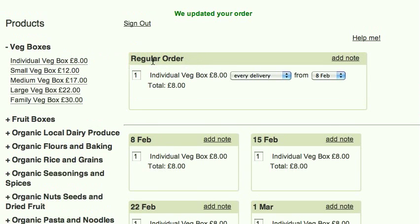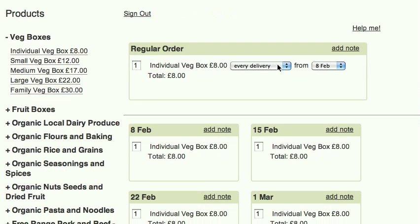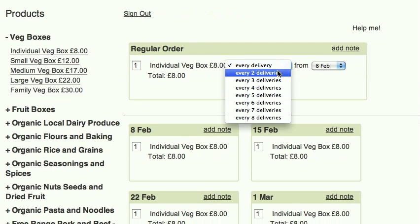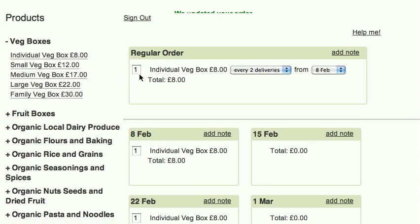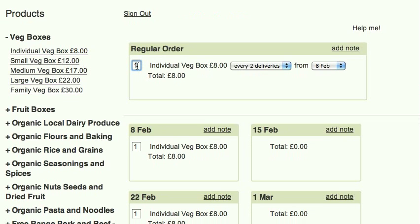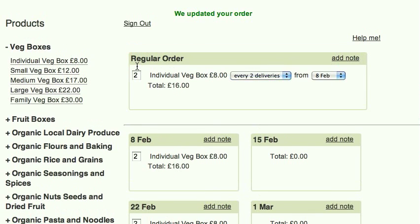If you don't require the order every week, change the frequency. You can change the quantity of the item here. You can add a note by clicking here.